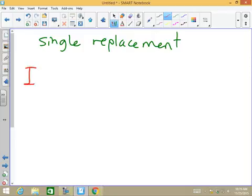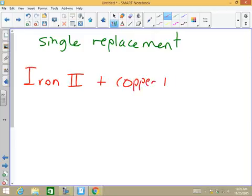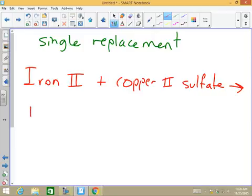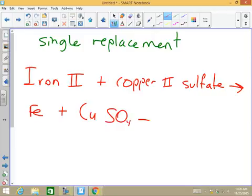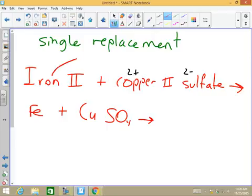Let's go over this — Fe plus copper sulfate, CuSO₄. Your job is to finish the reaction and balance it. Copper is 2 — that's given — and sulfate is 2 — that's given — so they cancel out. I end up with this metal recombining with the opposite non-metal.